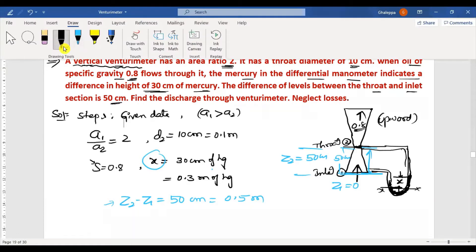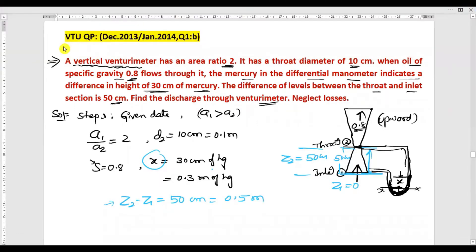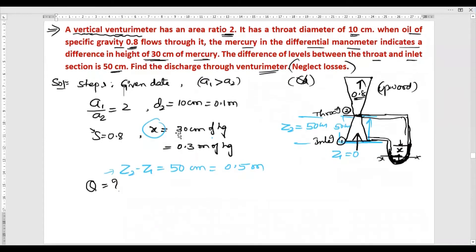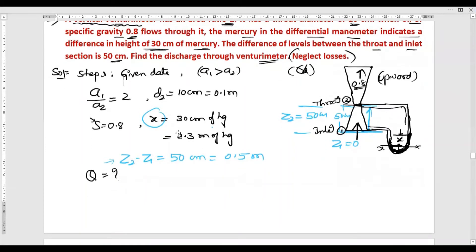Find the discharge through the venturimeter. The problem states to neglect losses, so the coefficient of discharge Cd is not considered — we calculate theoretical discharge only.